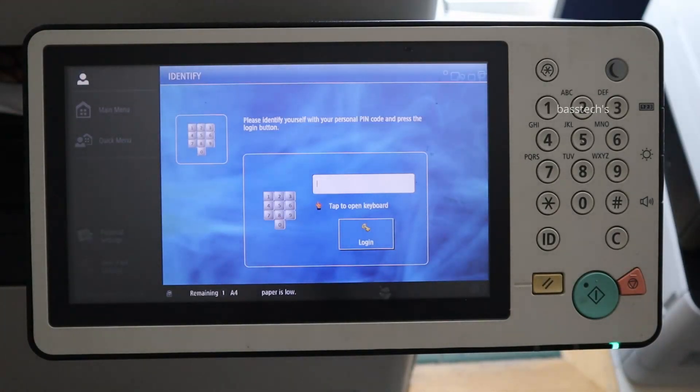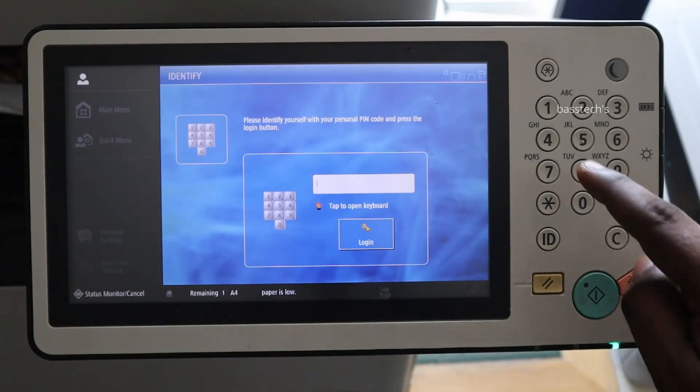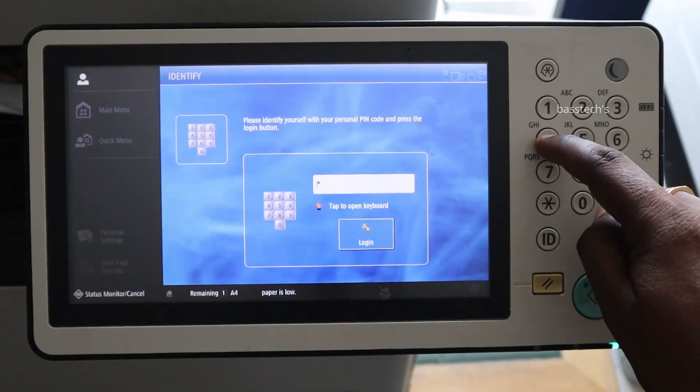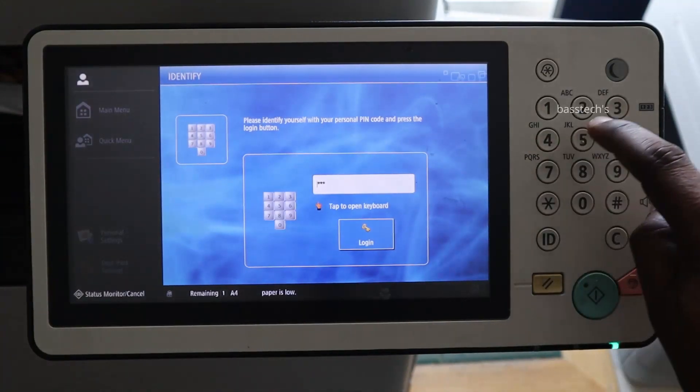Perfect. Now the machine has come up with UniFlow Online option. So now use your PIN number to access this device.